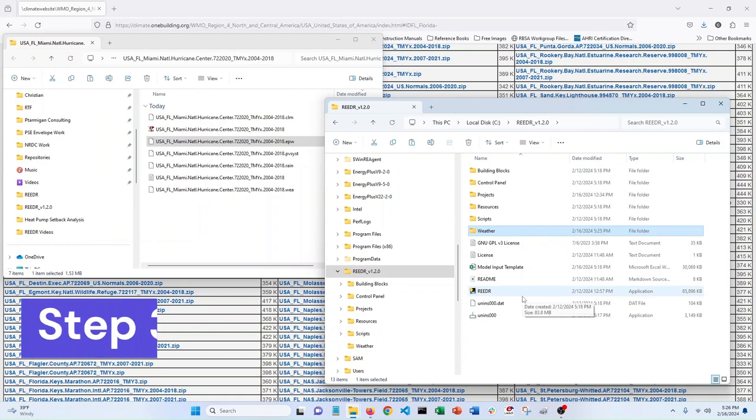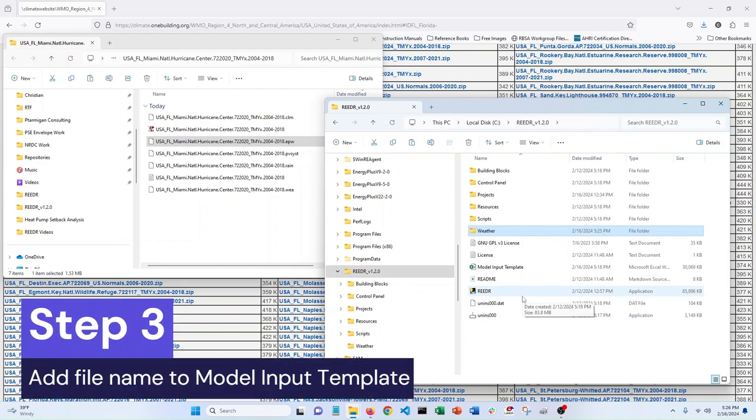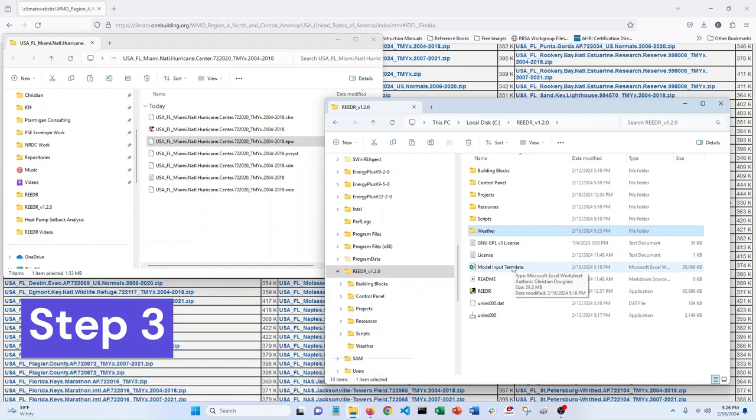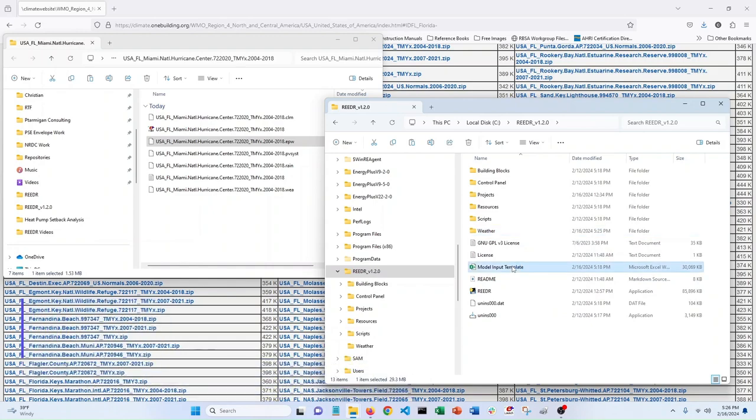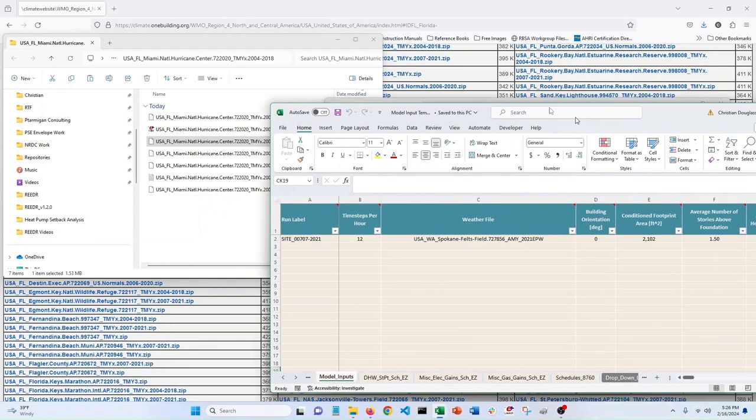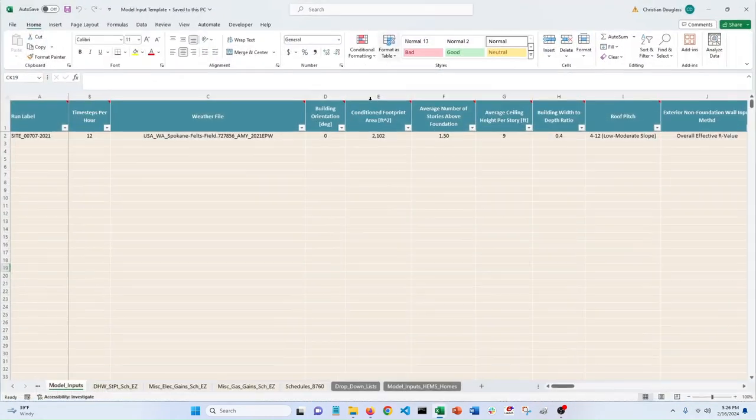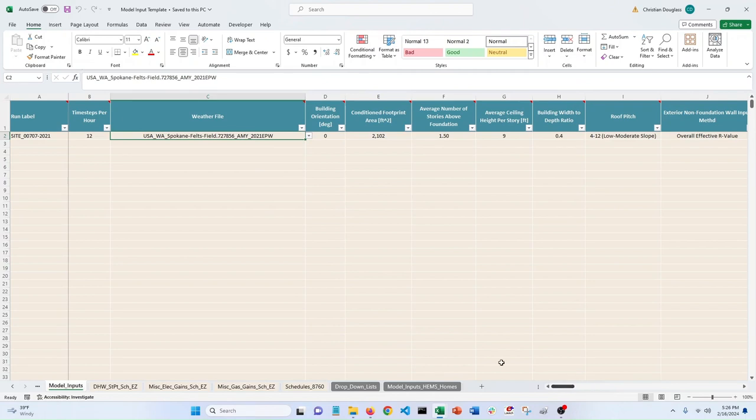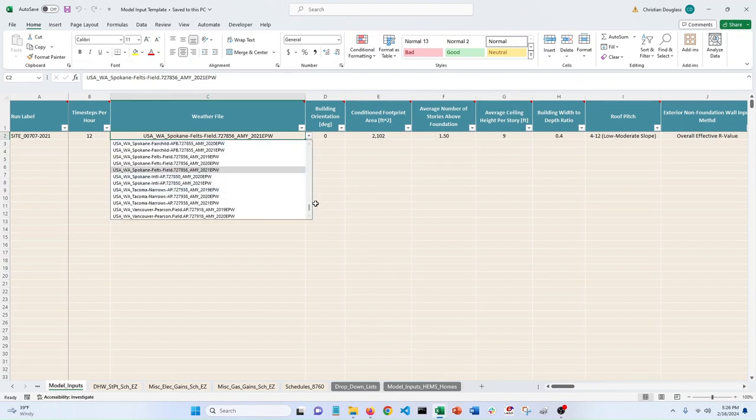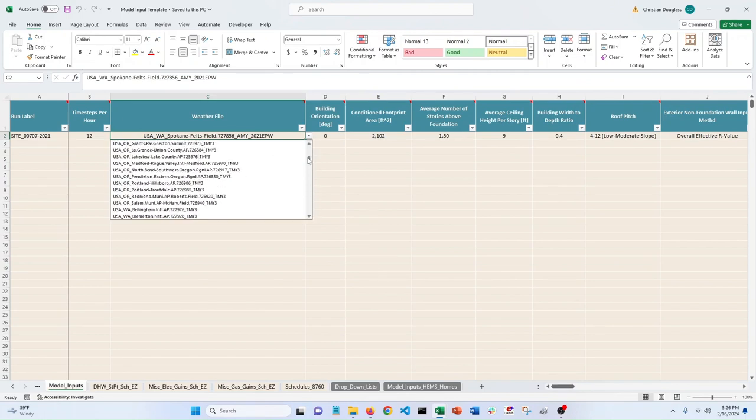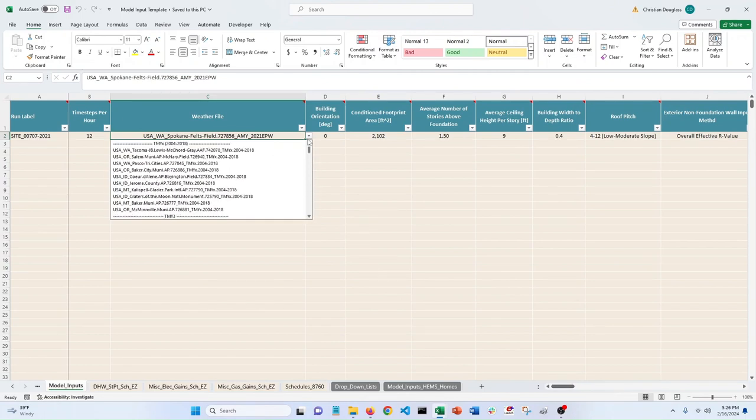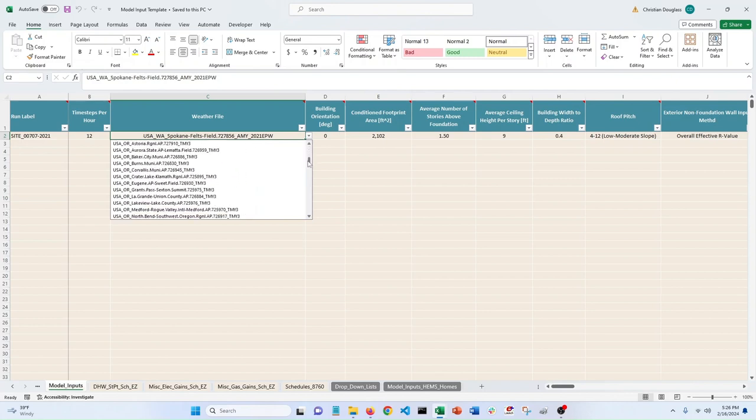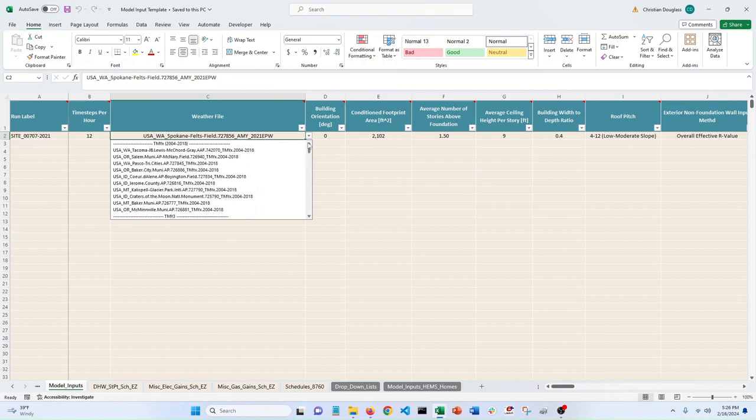We have to link it up in our model input template file. So let's open that. Alright. So now we have our model input template. This is the input where you select your particular weather file. And we don't have Miami in here yet.